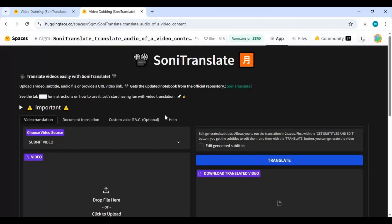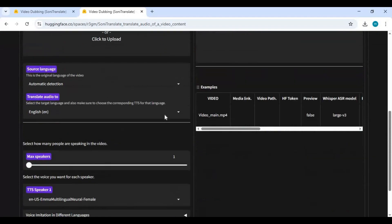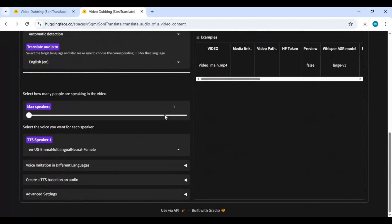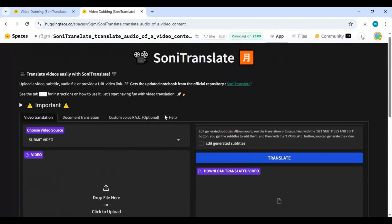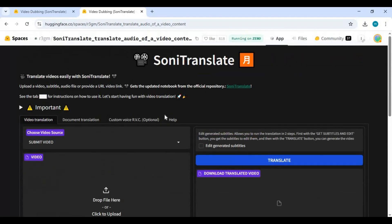As you know, using anything on Hugging Face is limited as a free user. Another good thing is you can use this on Google Colab as a free user. Go to the main page and click on the Google Colab option.